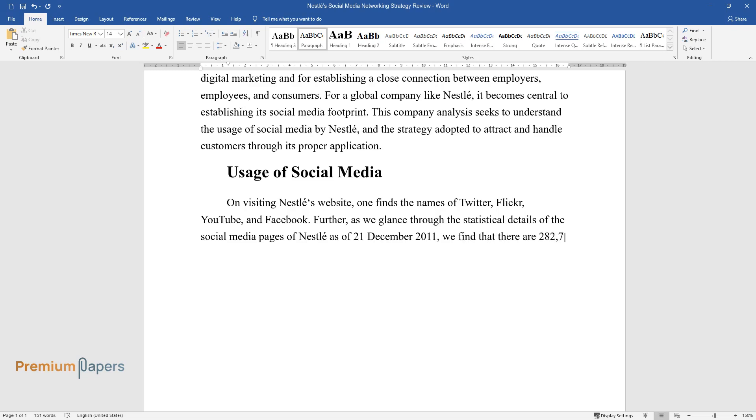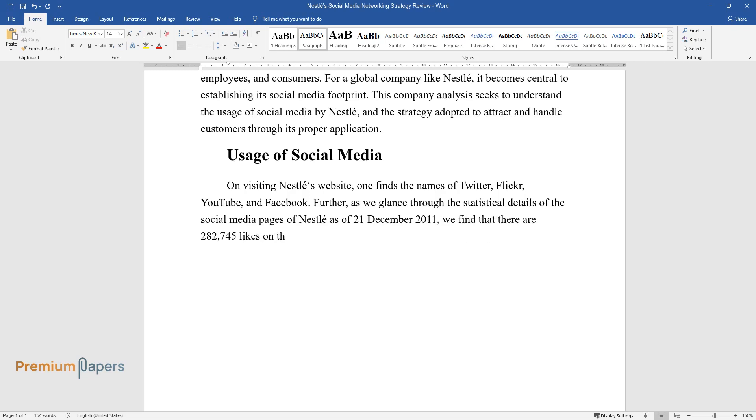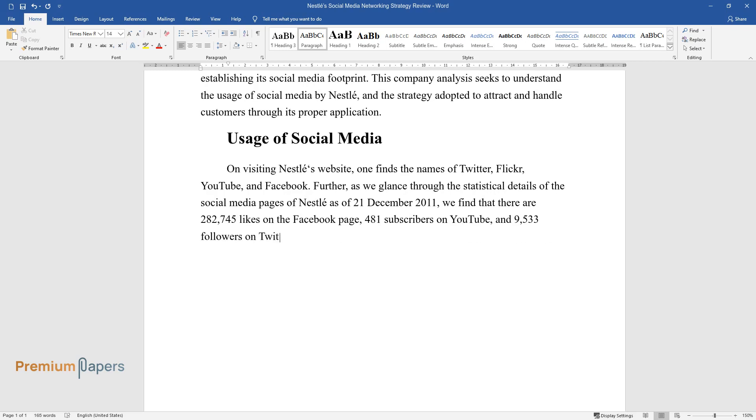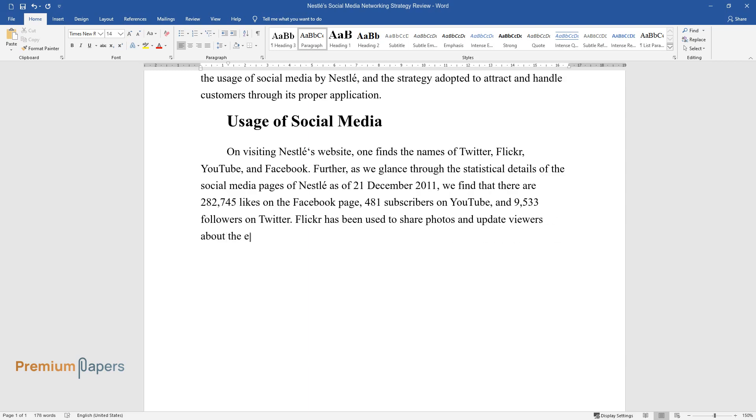we find that there are 282,745 likes on the Facebook page, 481 subscribers on YouTube, and 9,533 followers on Twitter.